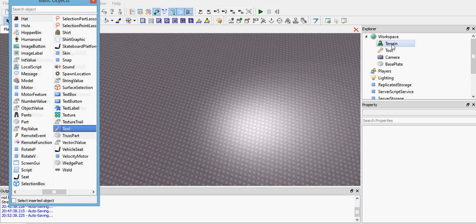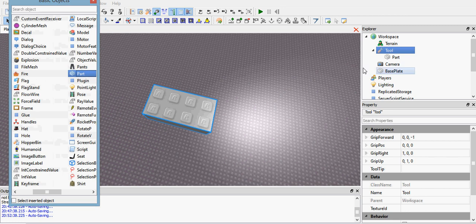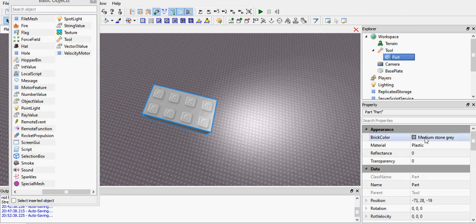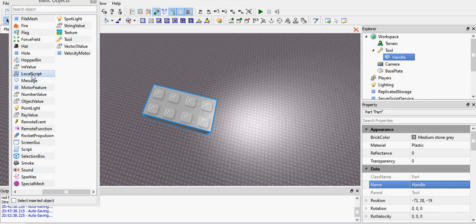So first start off by inserting a tool into the workspace. Inside that tool put a part in there, name that part handle for obvious reasons. Put a script inside, actually no put a local script.